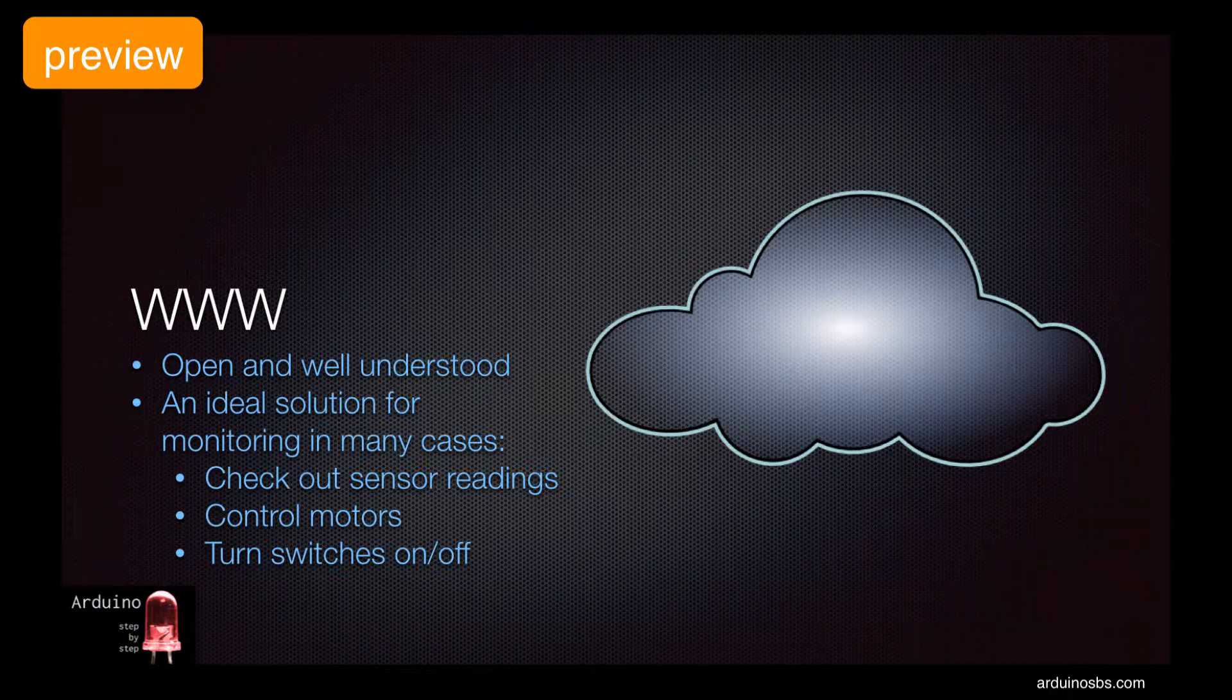Equipped with an Ethernet shield, your Arduino can host a simple web server to which clients can connect and interact with.